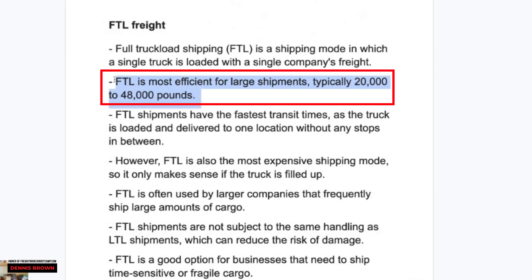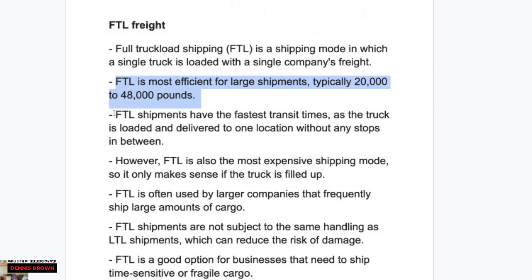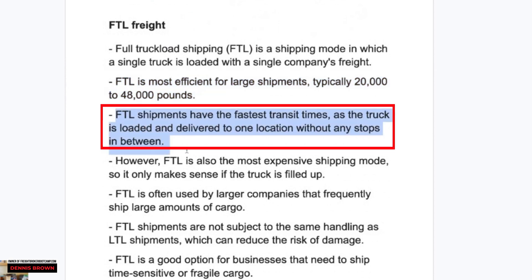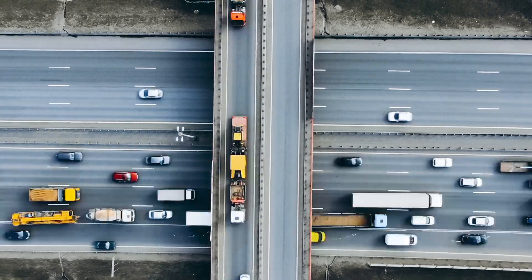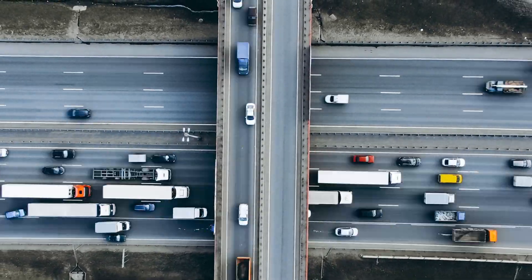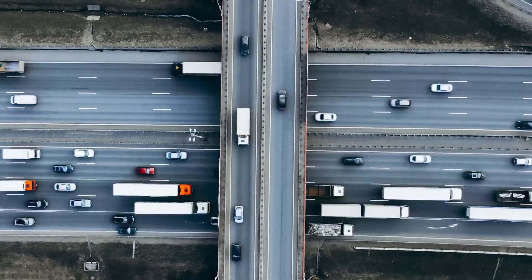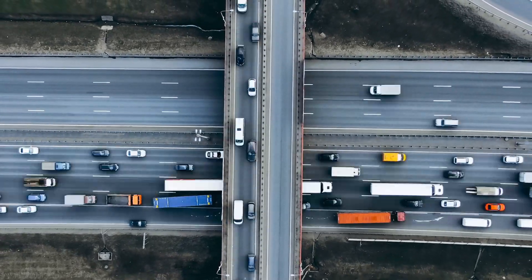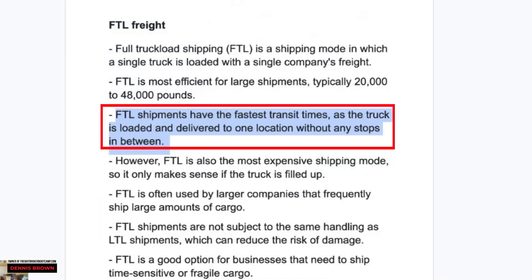Full truckload is very efficient for larger shipments — 20,000 pounds up to maybe 48,000 pounds, depending on the type of equipment. Full truckload shipments have the fastest transit times, as the truck is loaded and delivered to one location with no stops or very few stops. It picks up at one location, drives the long distance, and delivers to the delivery location. Occasionally there will be some stops, but it's very few and far between.